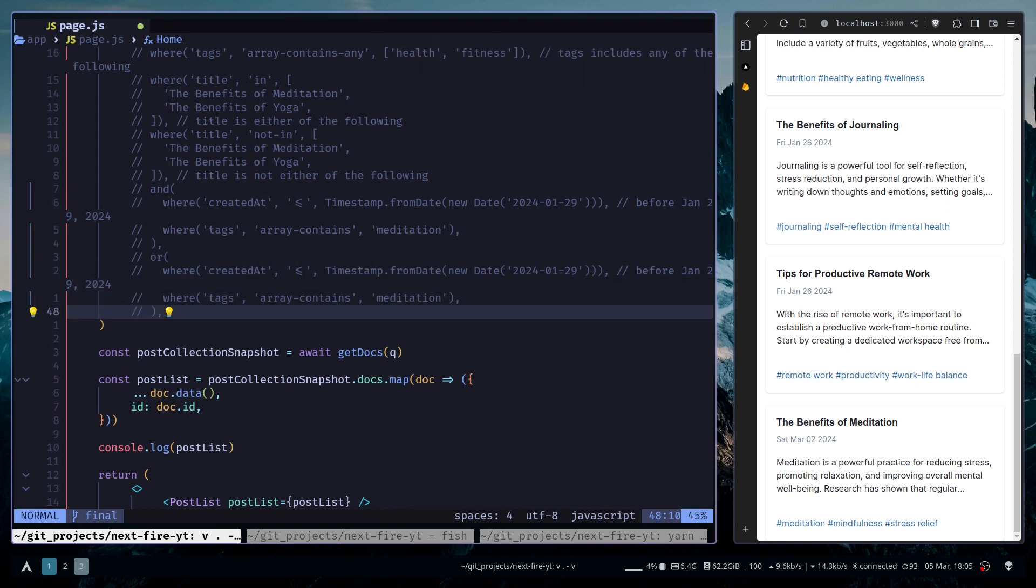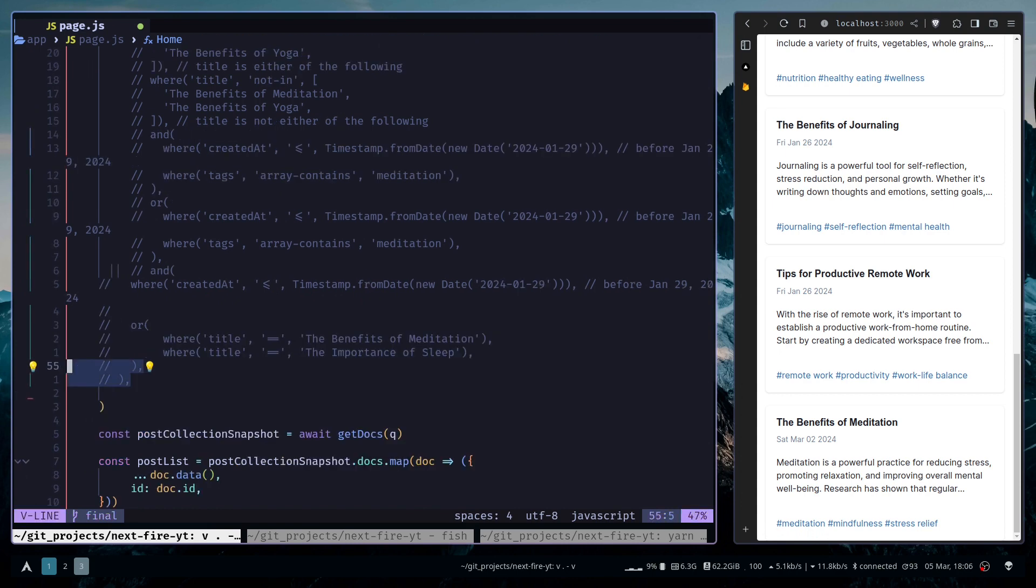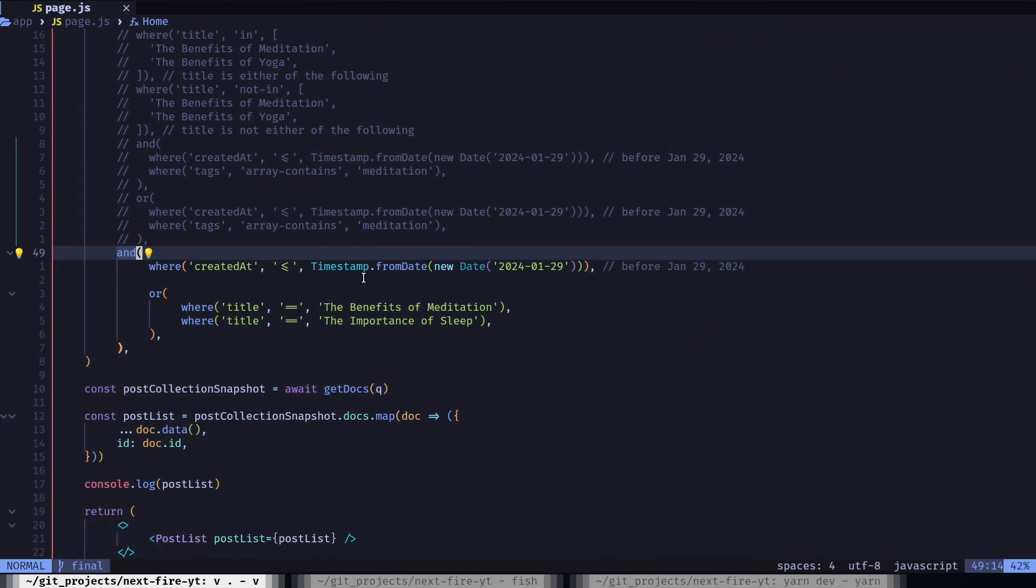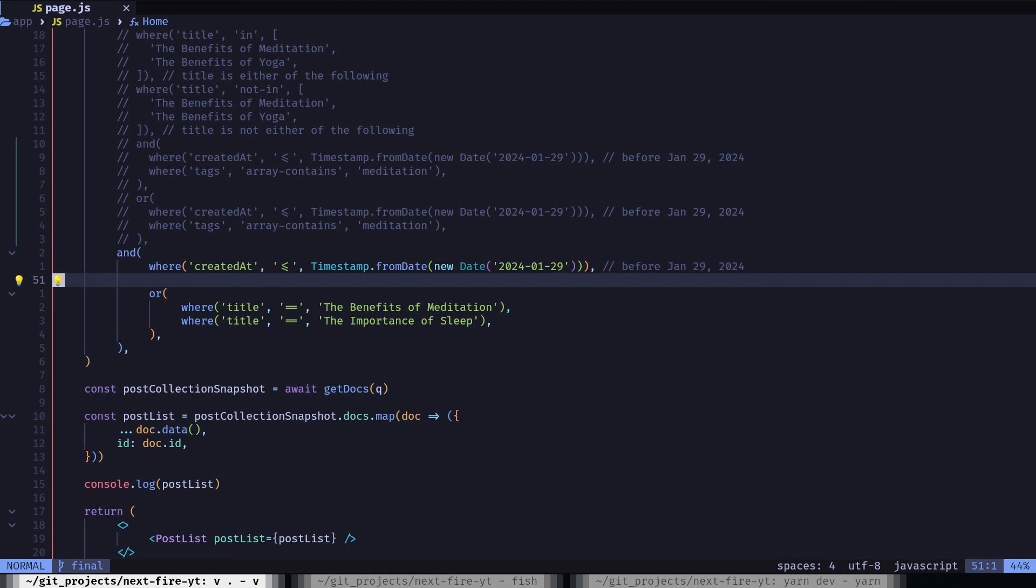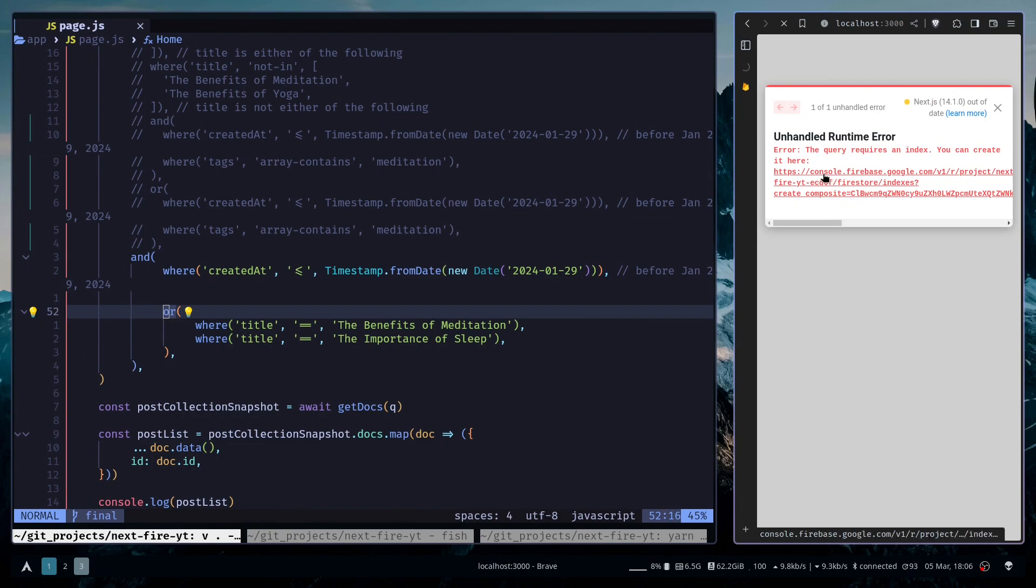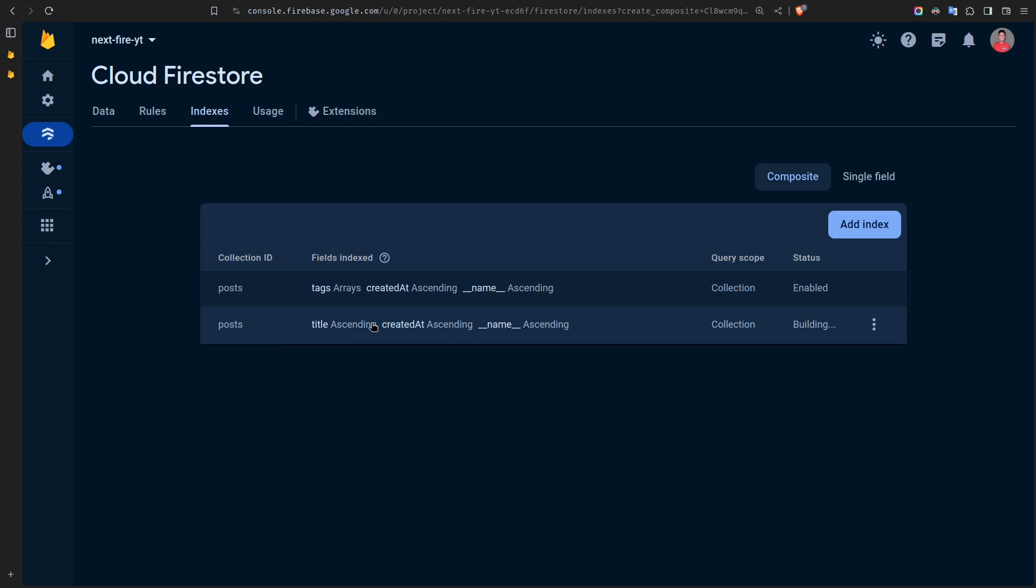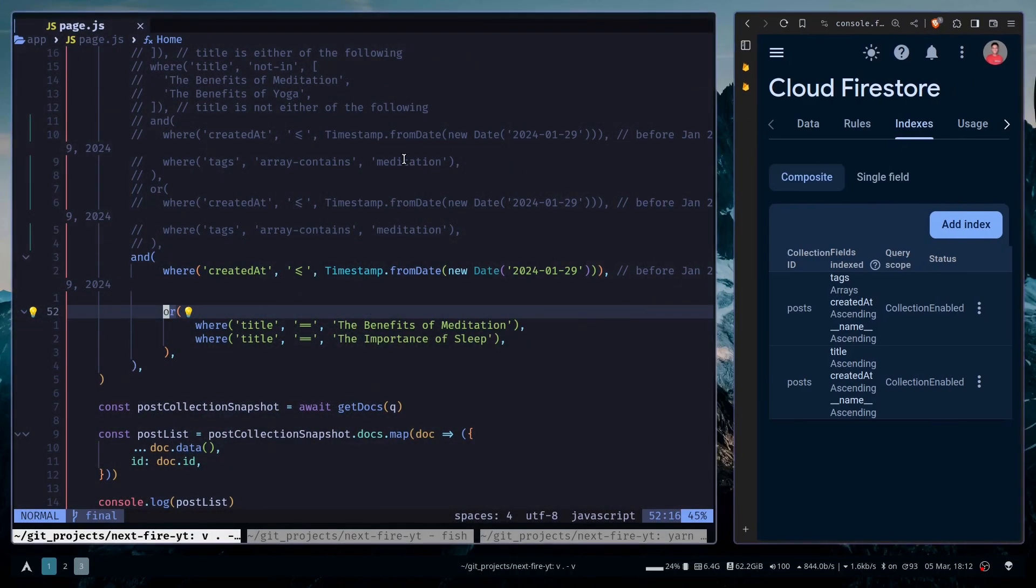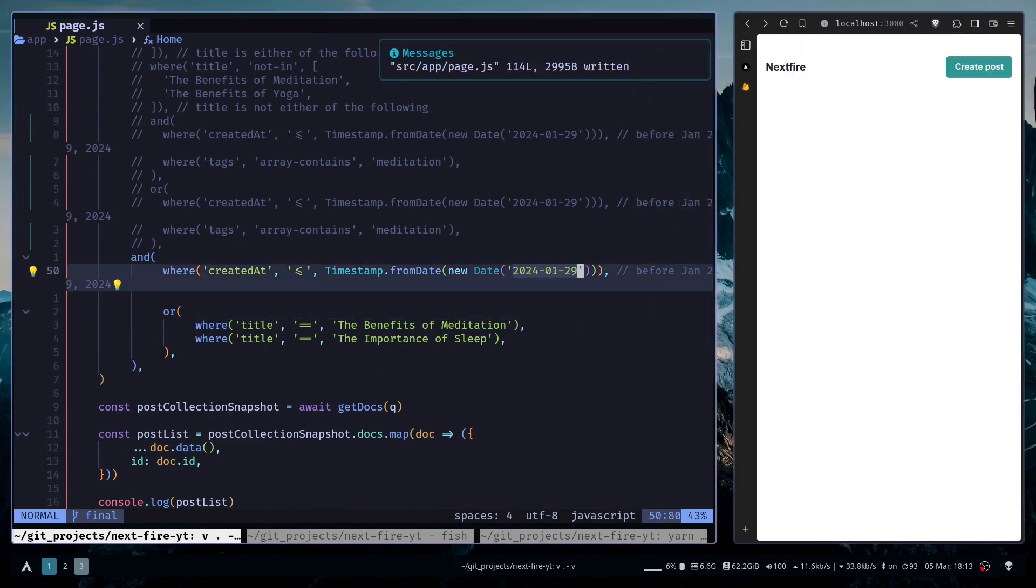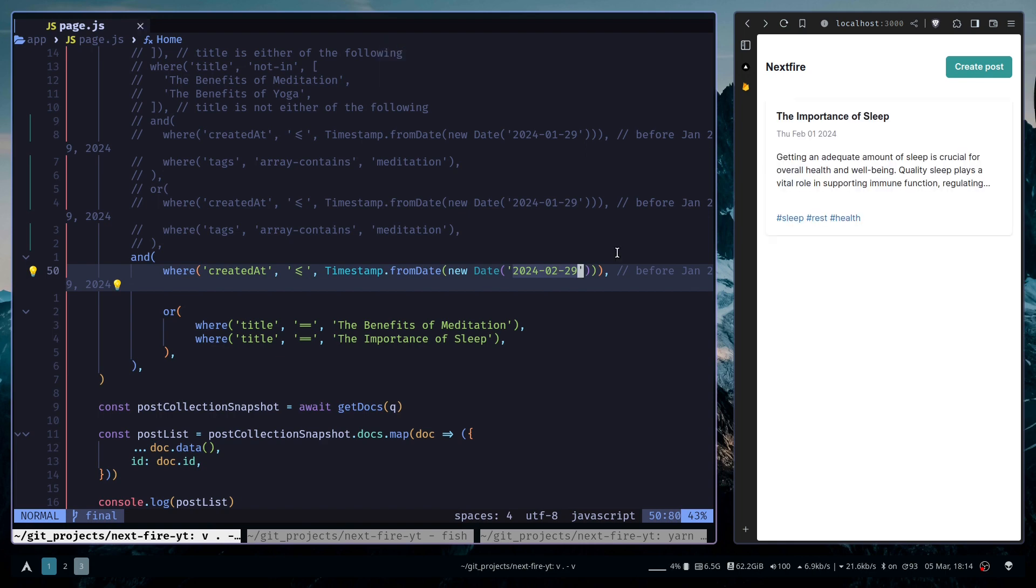We can also combine AND and OR logic and it should look something like this. So basically here we want to get all documents before January 29th and the title has to be either the benefits of meditation or the importance of sleep. So let's run the query. And it's telling us to create another index, so we will create one. Let's hit save and wait for it to build. Alright, the index is created. So let's go back to our localhost. And we don't have any documents, probably no documents matching our conditions. So let's change the condition. Let's change the month. Okay, so we have one document that is posted before February 29th and the title is the importance of sleep.